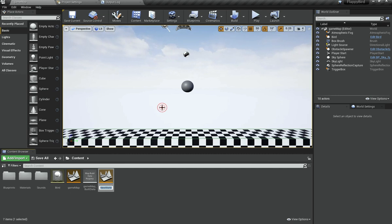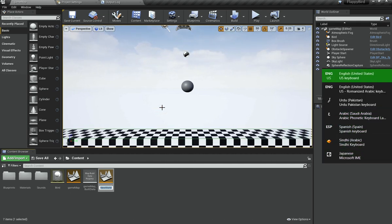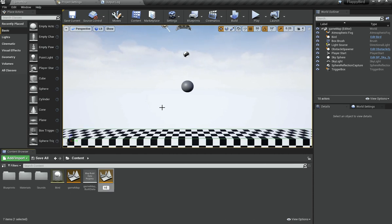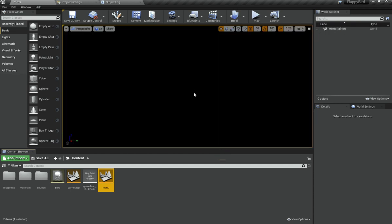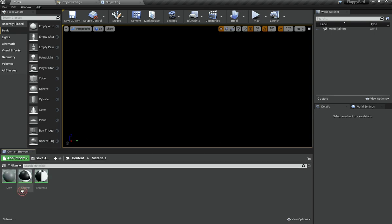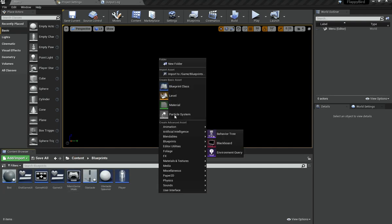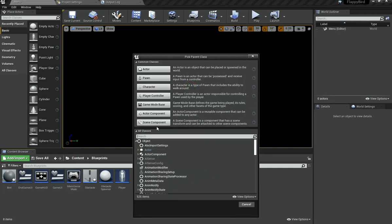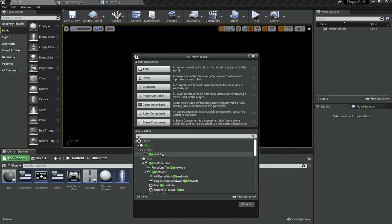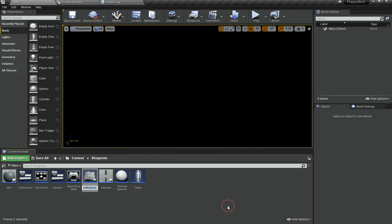So how are we going to go about that? Well, first of all we obviously need to create a new level — just call it something like 'menu' — and open it up and save. Once it's open you can see this is a completely empty level. Then go under Blueprints, right click, create a new blueprint asset, search for Game Mode and select that, and name it something like 'Menu Game Mode'.